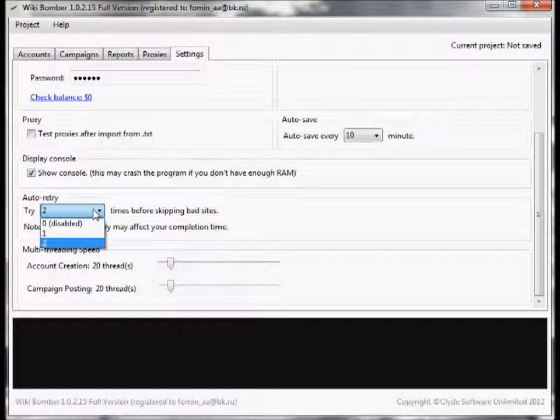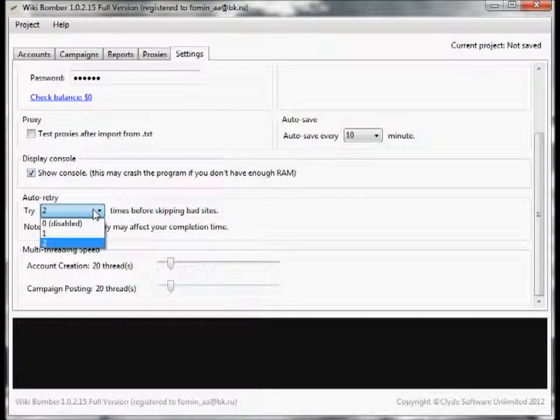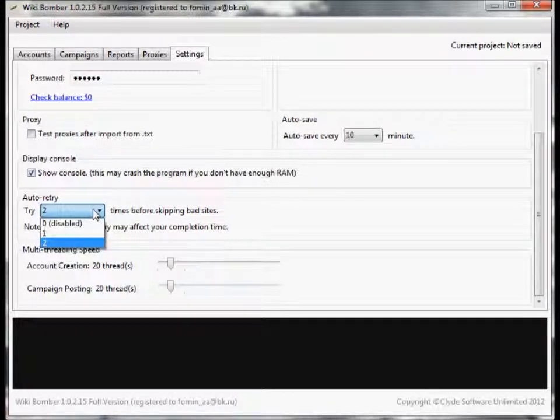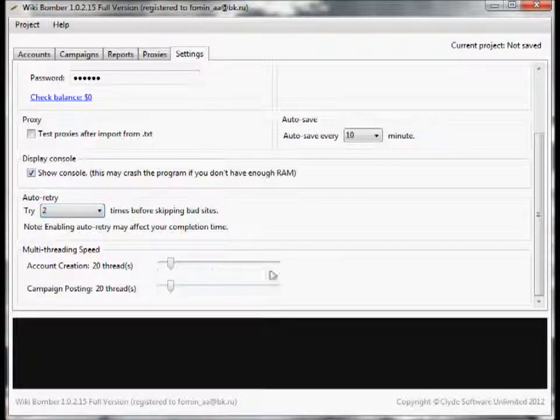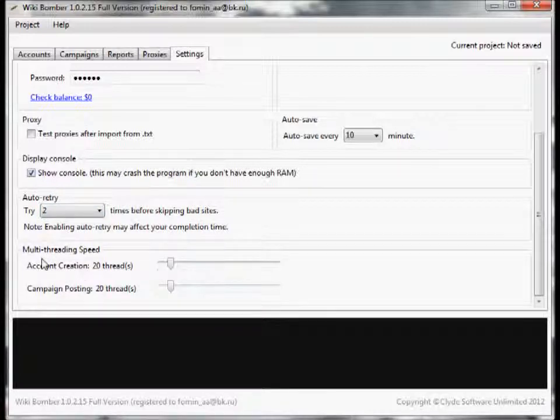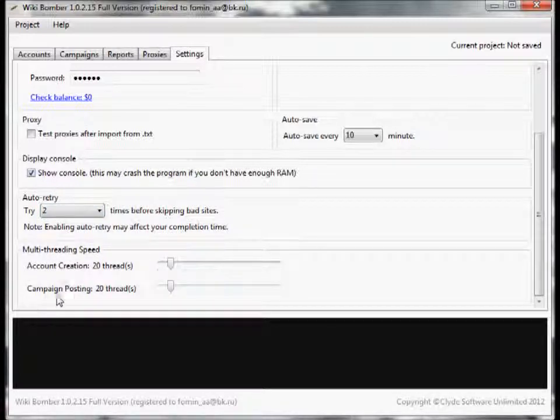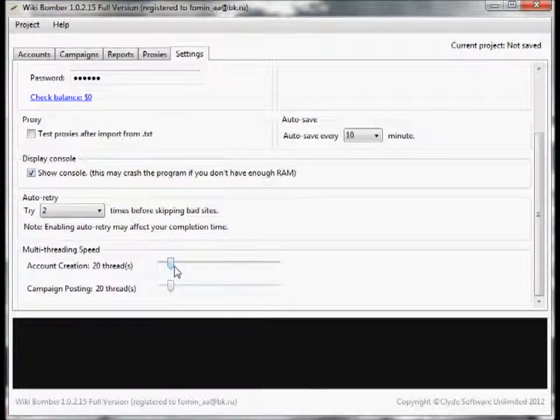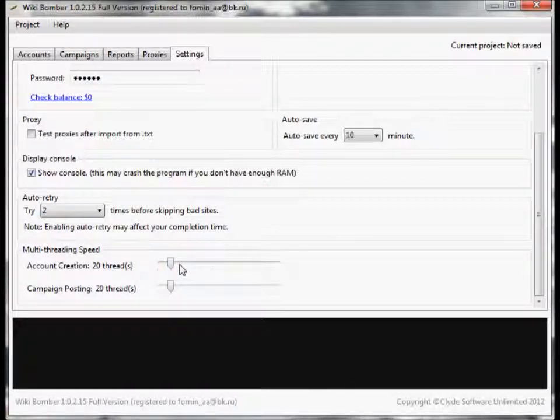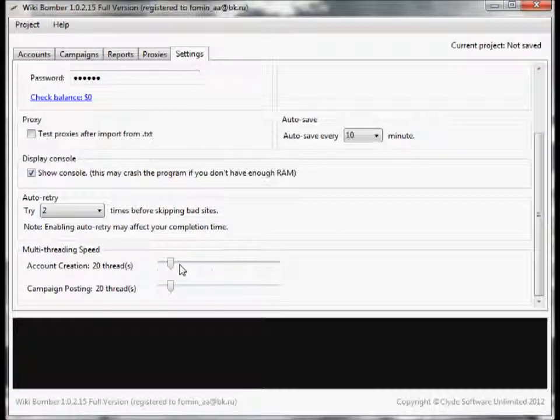Setting it to a higher number is going to obviously take longer, however it will increase your success rate. And right below here we have the multi-threading speed. You have two options for account creation and campaign posting. Basically each thread is like a browser window, so you could actually have 20 browser windows all open, all trying to create accounts or posting all at the same time.